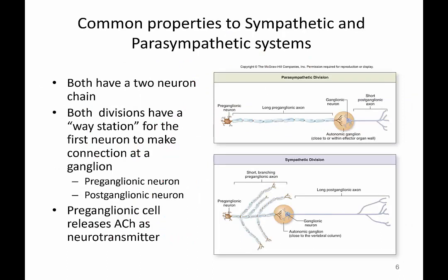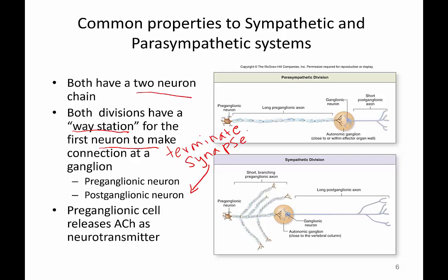What are some common characteristics of both the sympathetic and parasympathetic divisions? They both use a two-neuron chain — a preganglionic neuron and a postganglionic neuron. They both will use what's referred to as a way station, meaning the first neuron terminates and makes a connection or synapse onto the postganglionic neuron. In both divisions, the first neuron will always release acetylcholine as the neurotransmitter onto the soma of the postganglionic cell body.